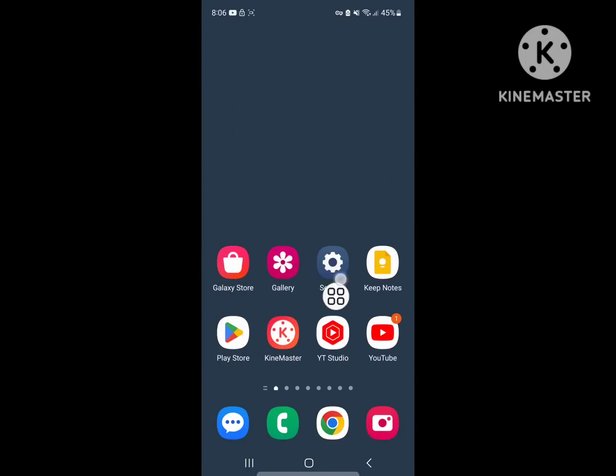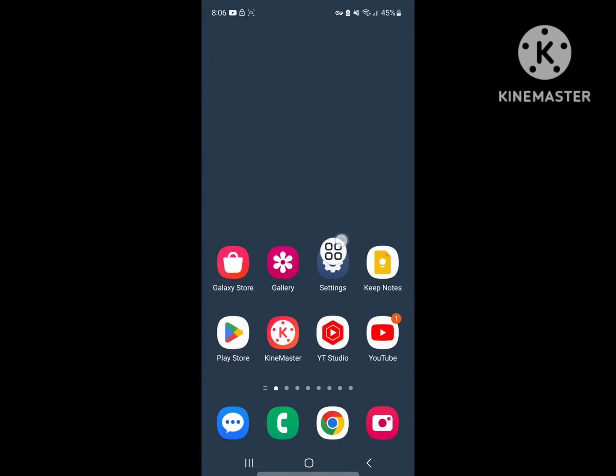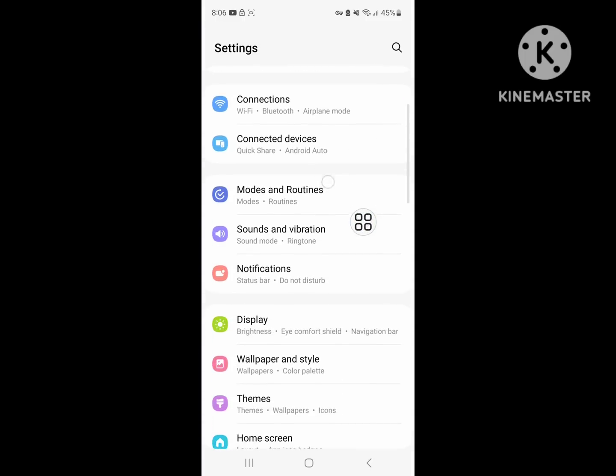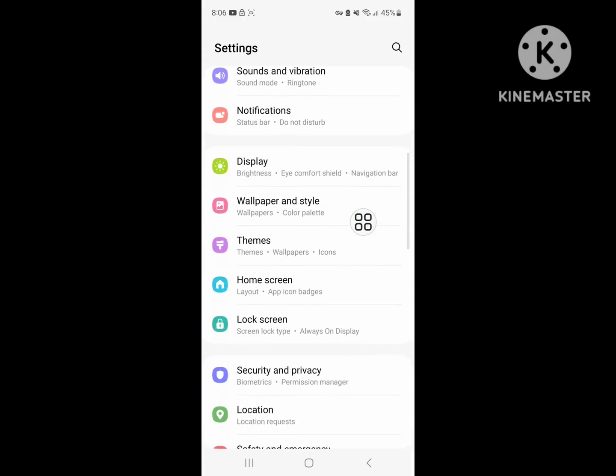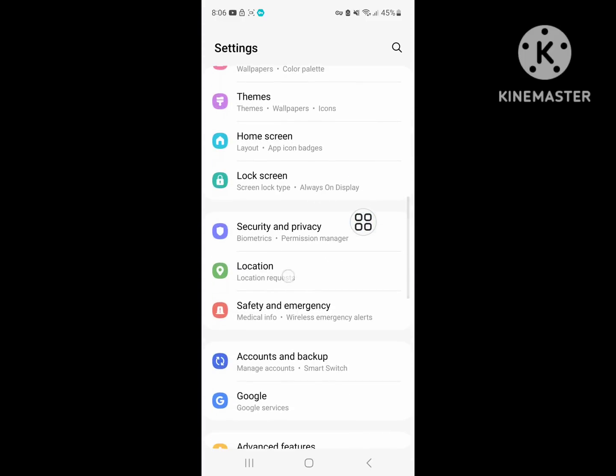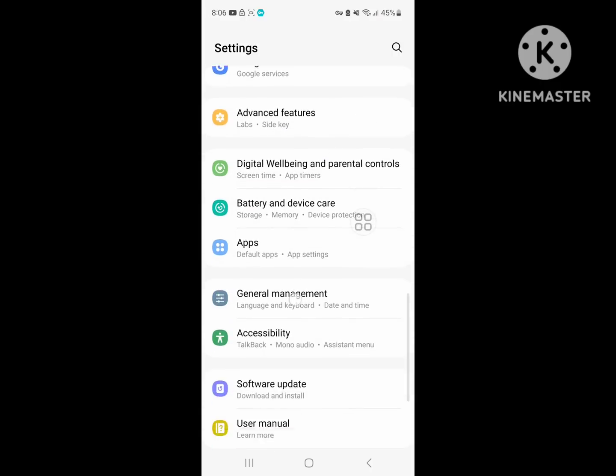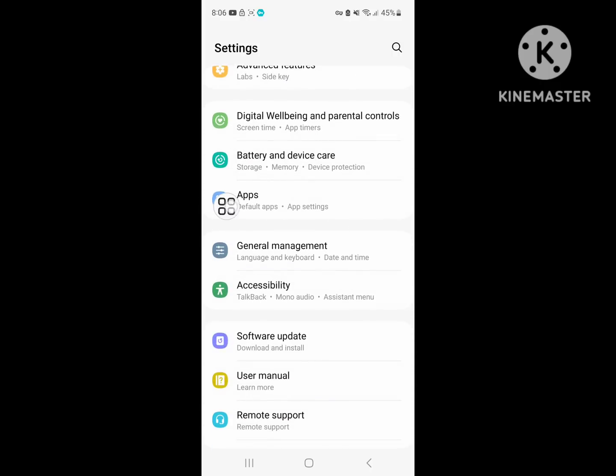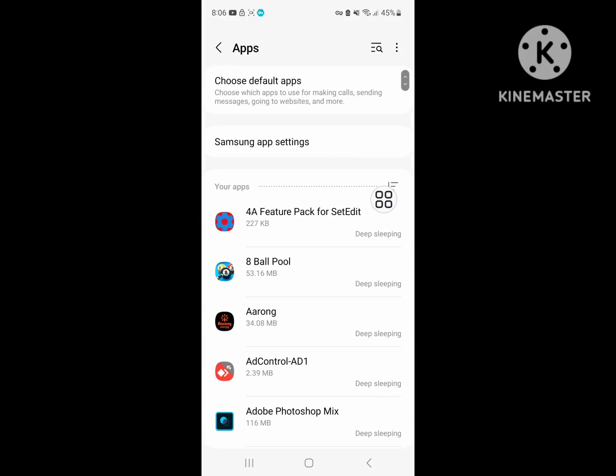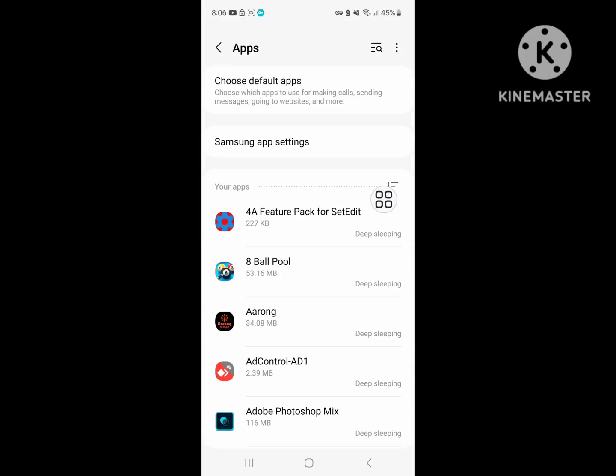Now go to Settings, then go to Apps or Application Management. Click on Apps, now find Messenger.